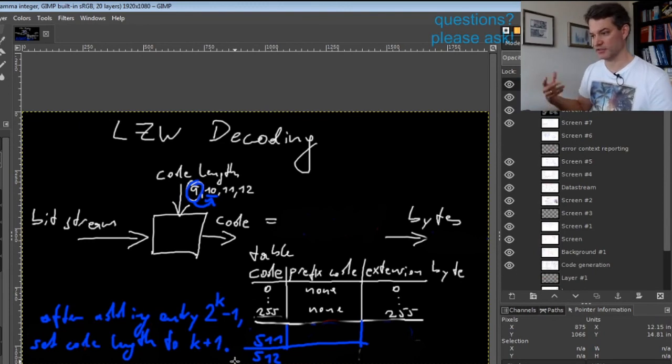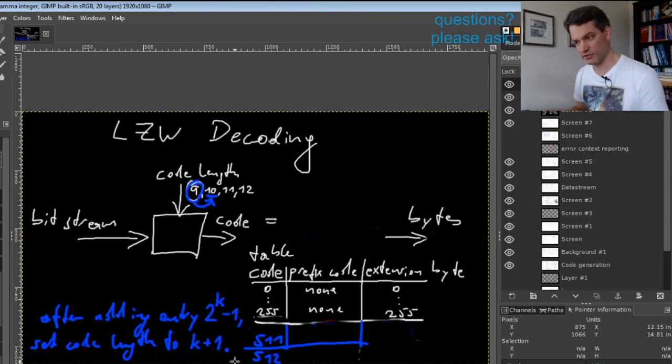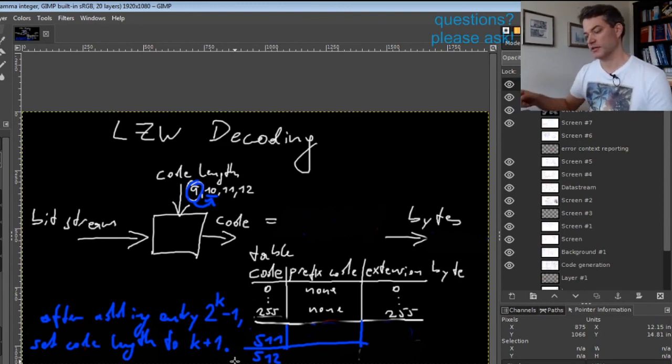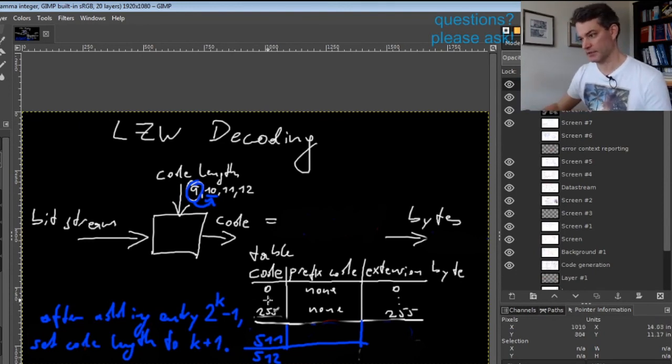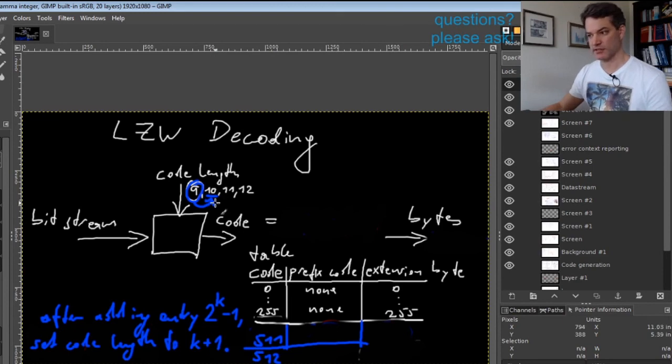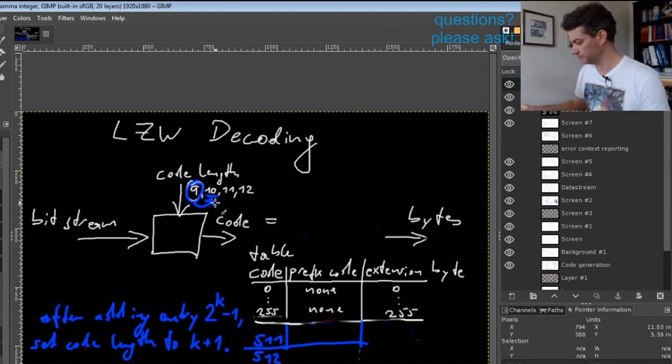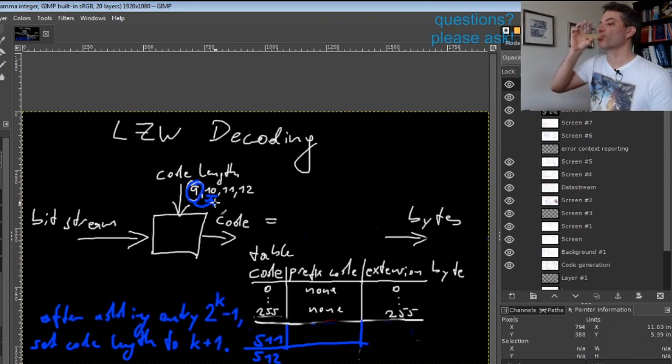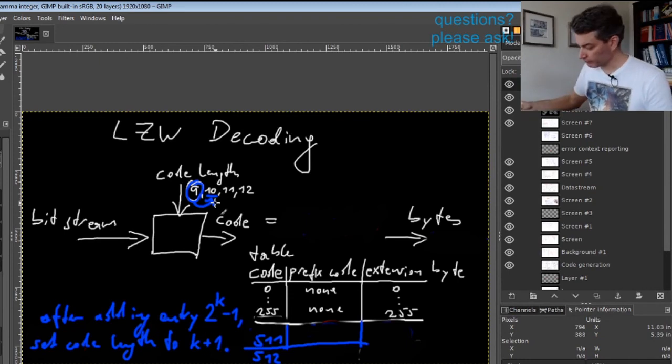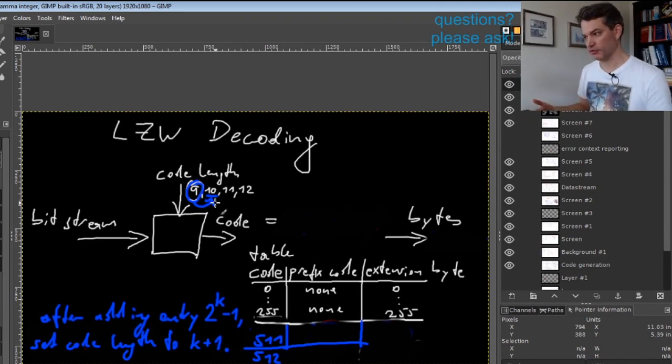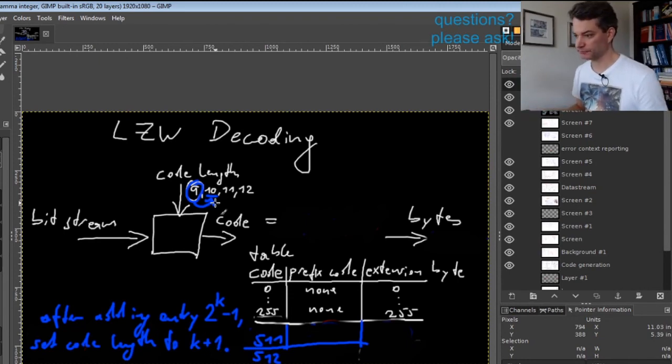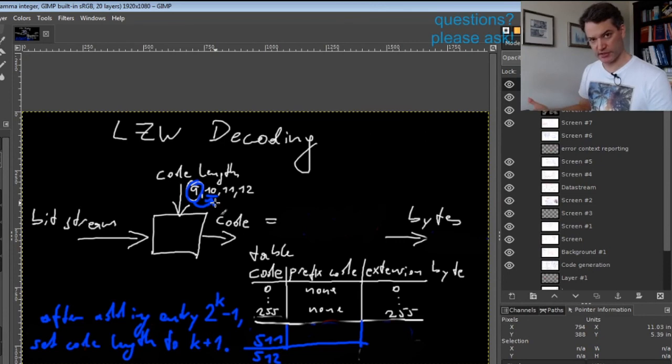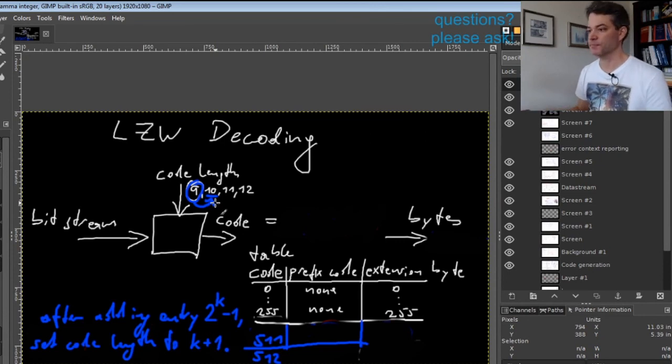If this early change is one, then the switch to the longer code length is done one step earlier. That is actually the default for PDF because these buggy implementations are so common.